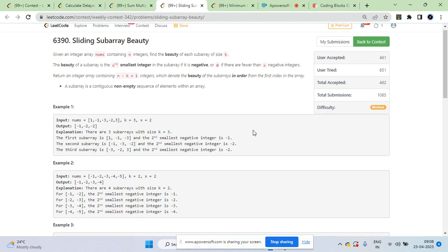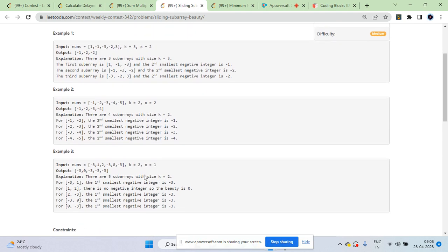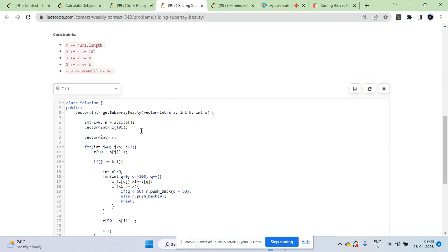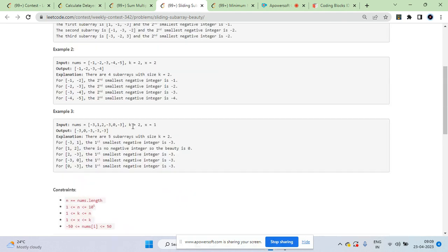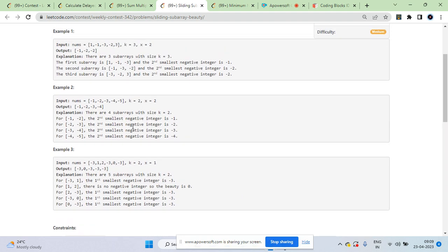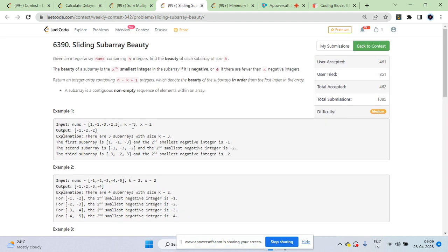To think about this: you have a sliding window over the array. When you get that window, how do you find the second smallest element? You could sort it, but N can be up to 10^5 so sorting each subarray would get TLE. You need a better approach.